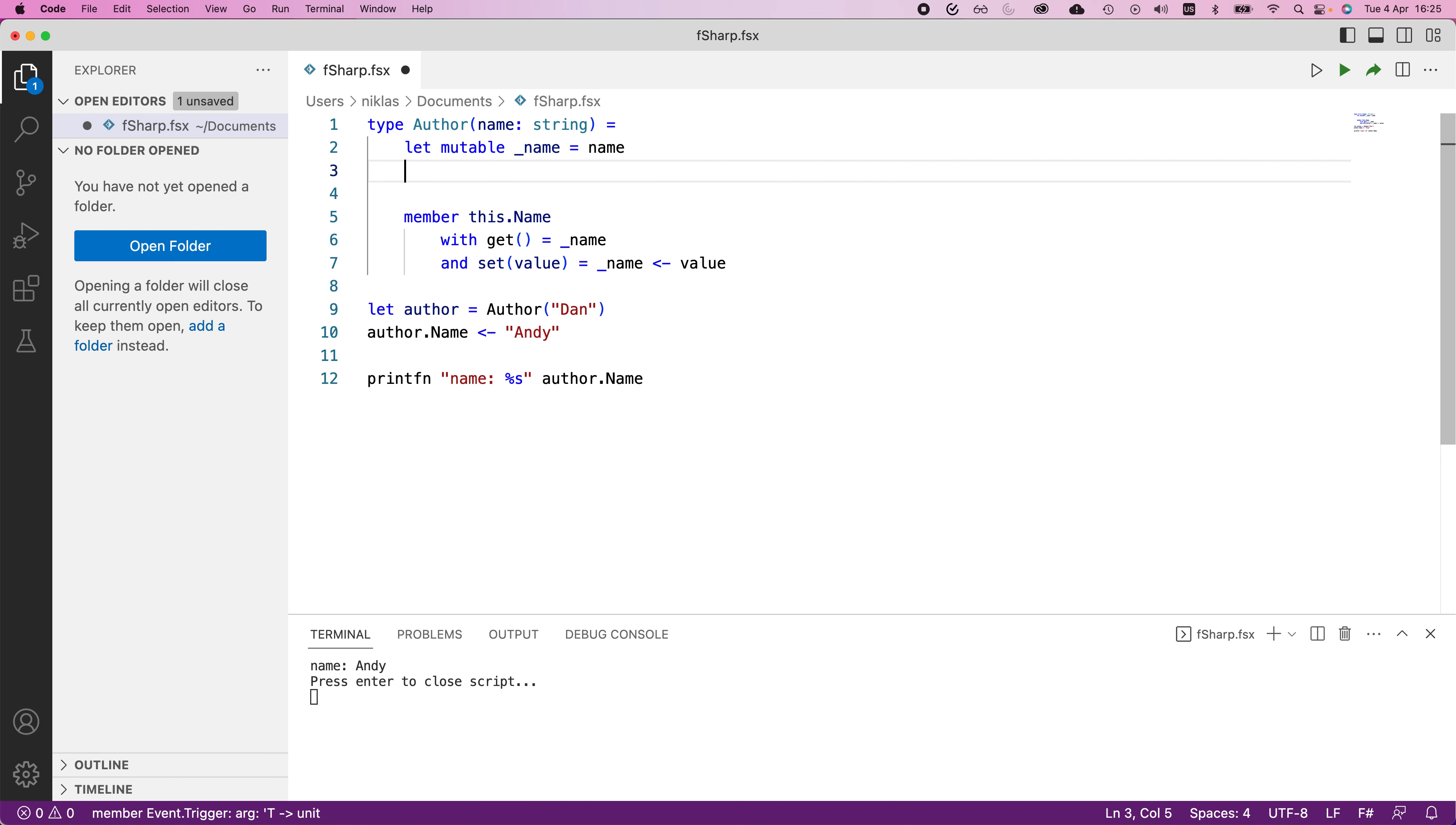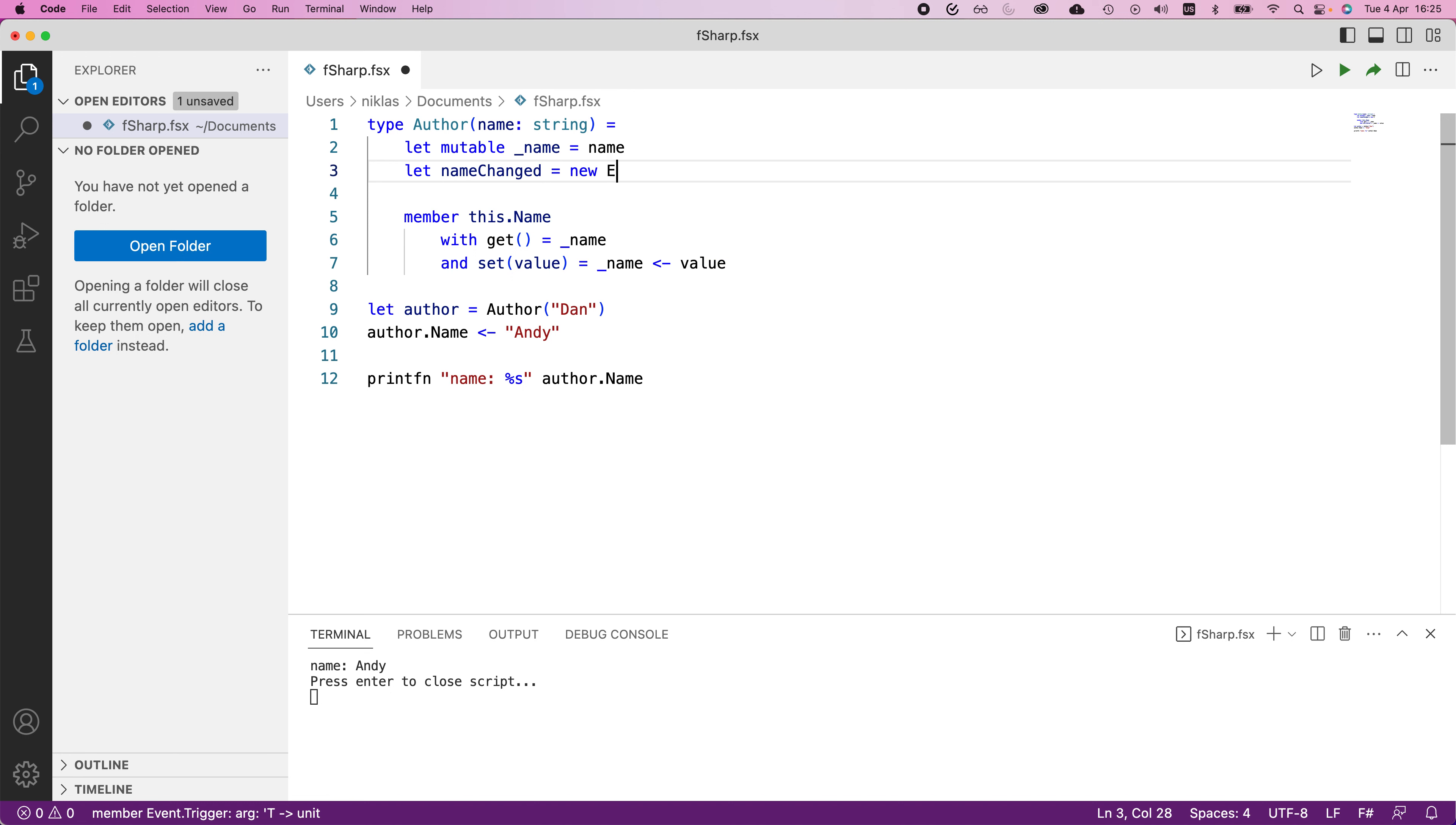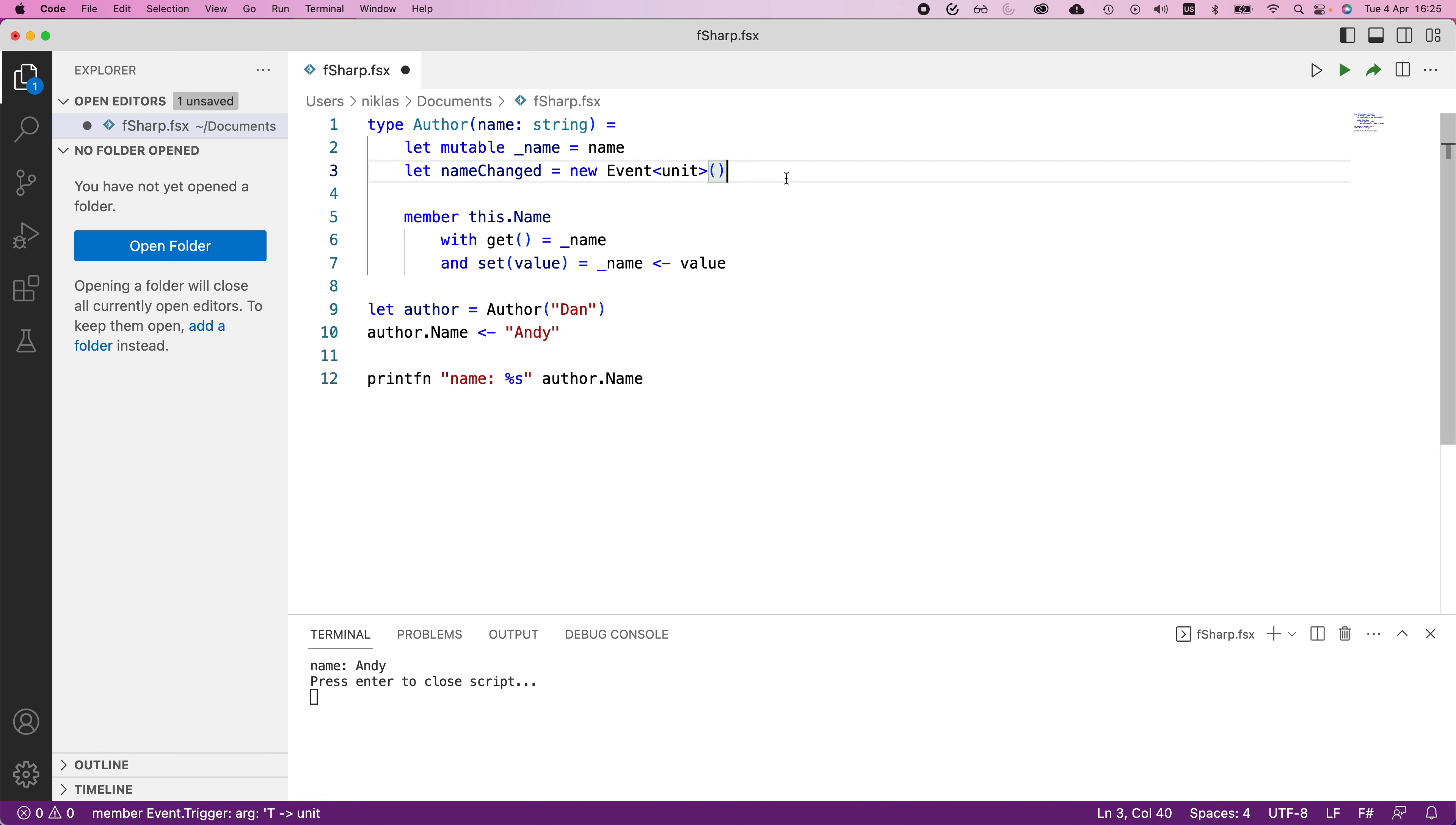In here, we would add a name changed event. So let name changed, and then this would be a new event. We need to provide a type here, it's going to be unit type in this case. This event class is a pre-built class that we can extend or simply implement. And we now have an event, but we want to tie that in some way to the update of this value.